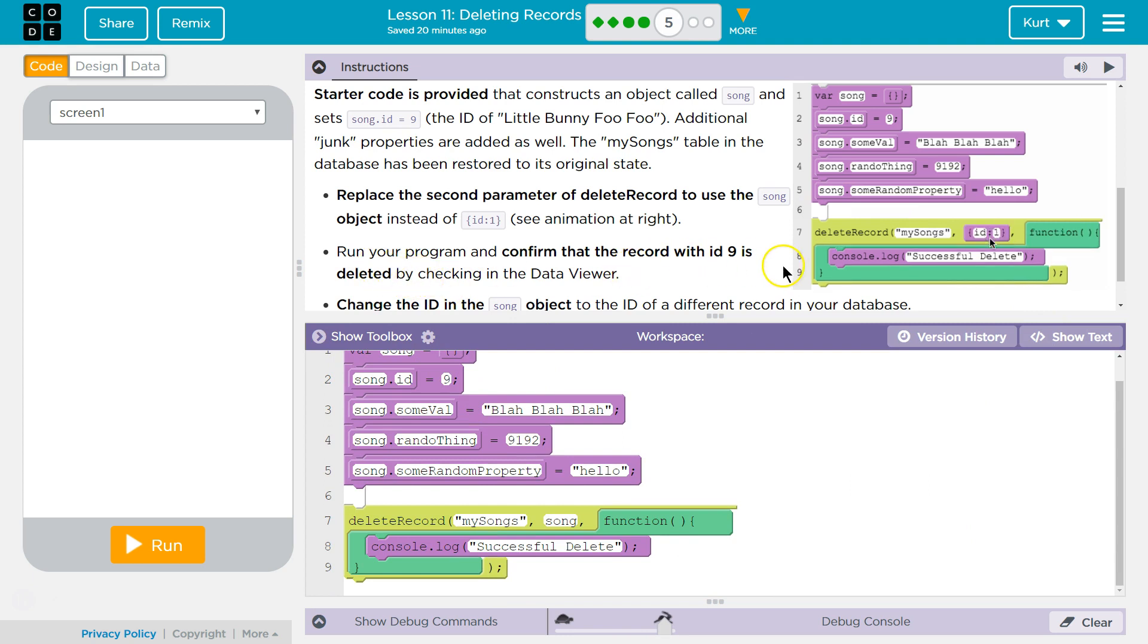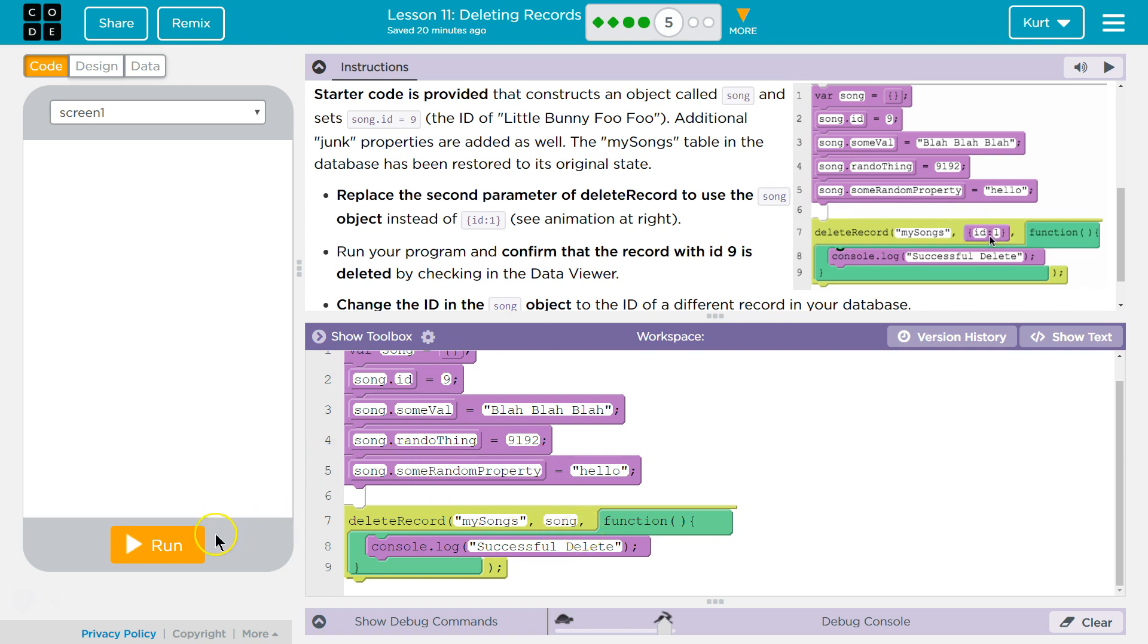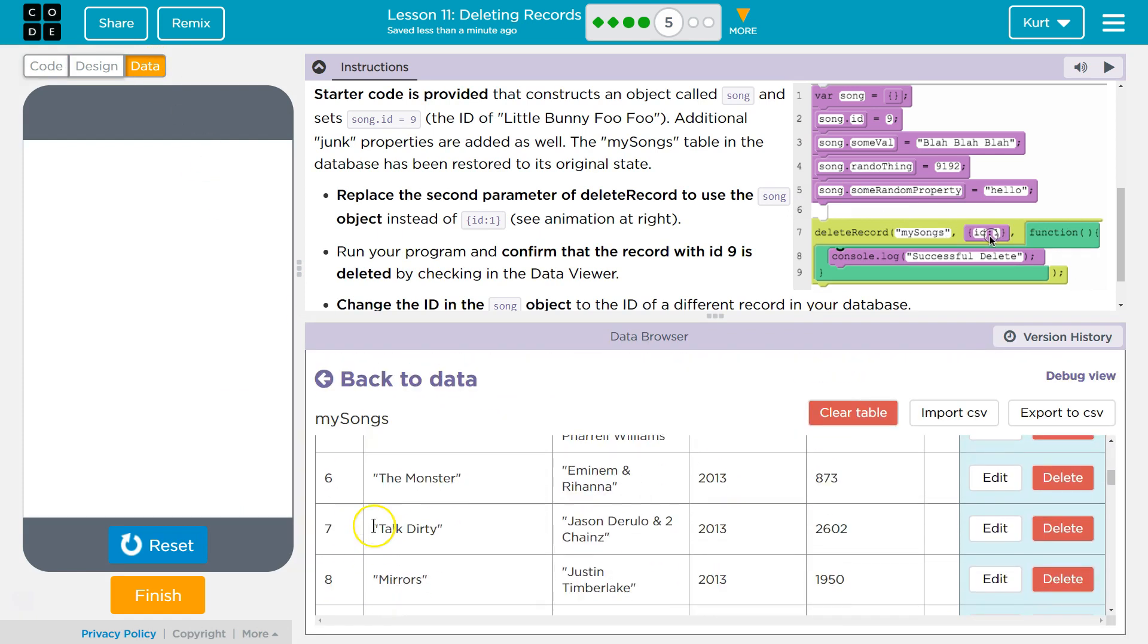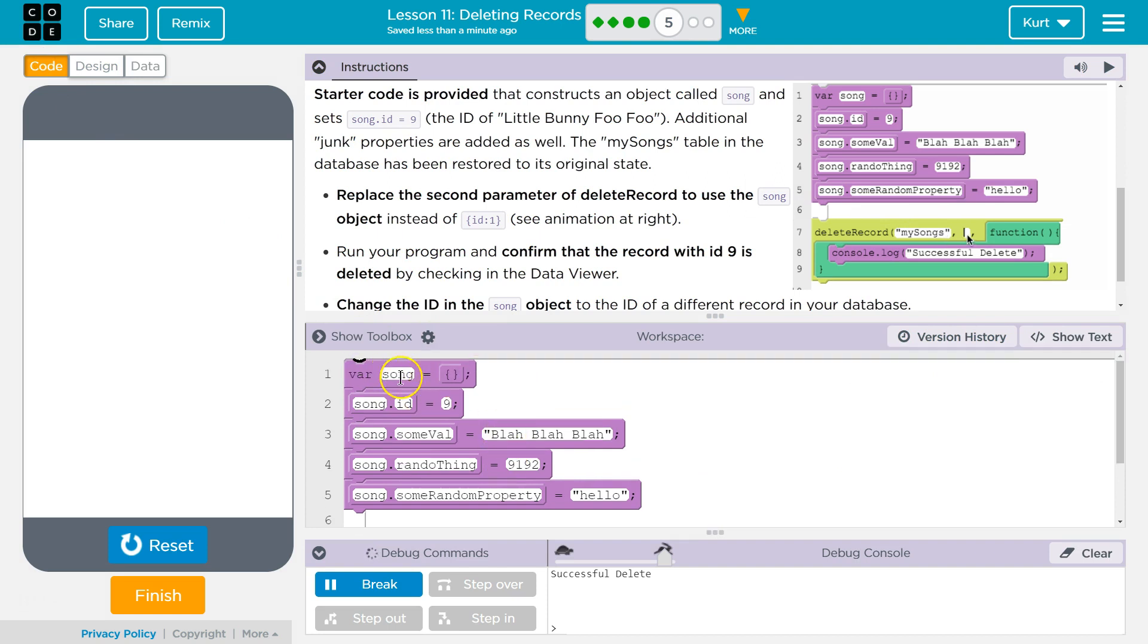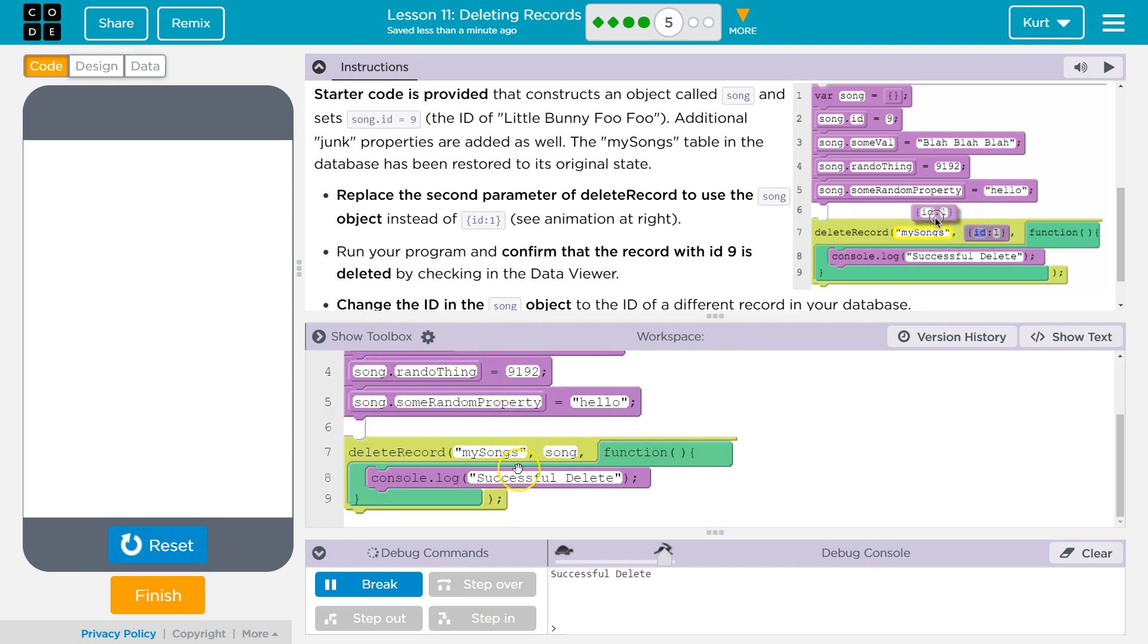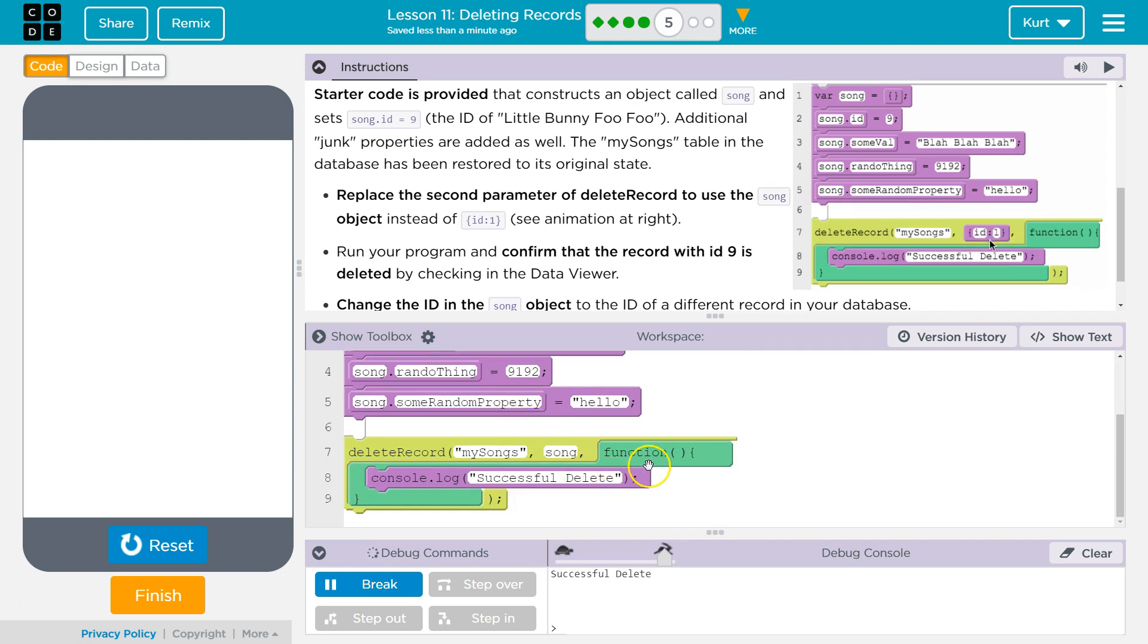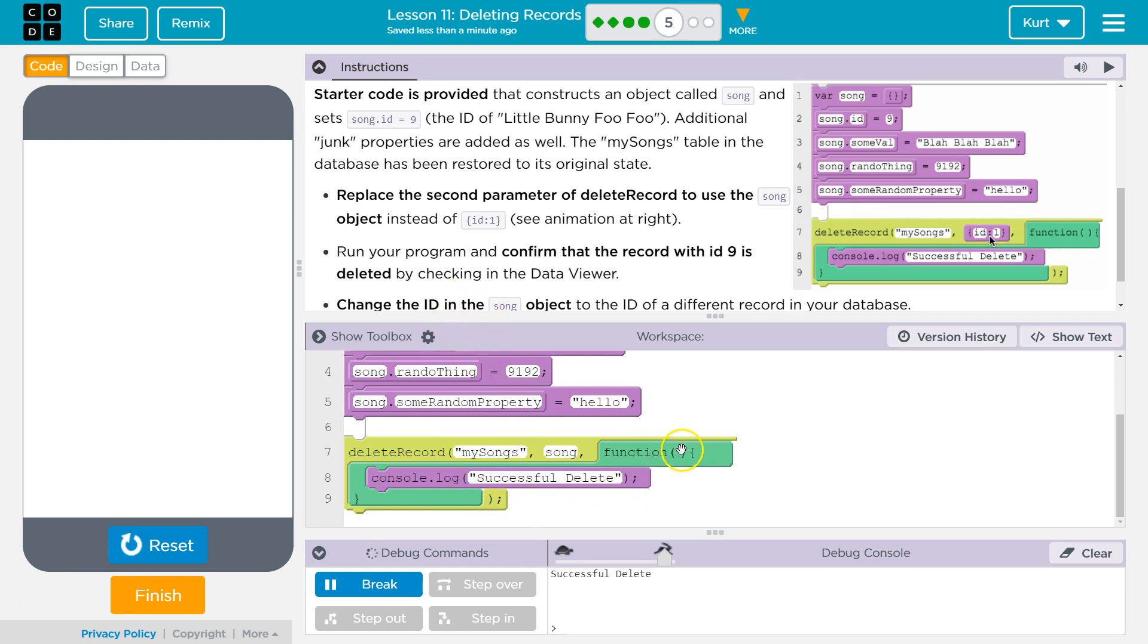Run your program and confirm that record with ID 9 is deleted. Oh. Interesting. So what that is doing, right, is we're grabbing the ID of this object that we were thinking of making and passing it to DeleteRecord. And it says, okay, song. And once we pass song, it looks for ID itself, realizes it's 9 and deletes that and returns successfully deleted. And returns it. Cool. Returns true.